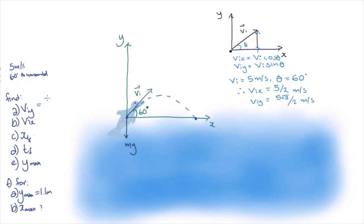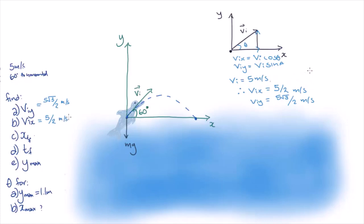I've left it as an improper fraction, but you could also put sine of 60 degrees or cosine of 60 degrees into your calculator and get a decimal number.